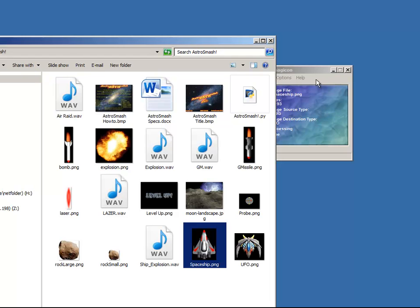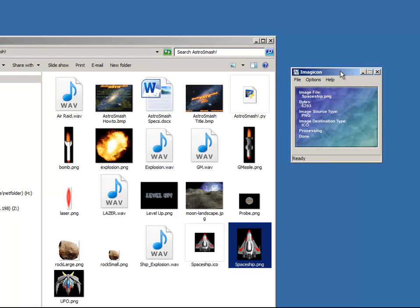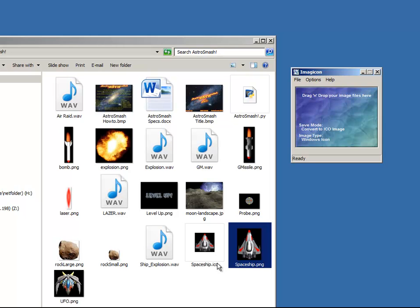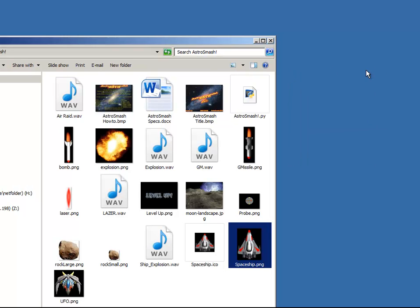So I'll drop it on here. And lo and behold, that's all I needed to do. It automatically, in my directory, created a spaceship.ico, and I'm done. Cool how programs work that easy.